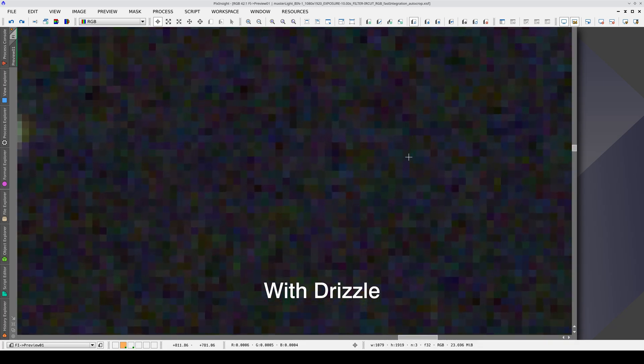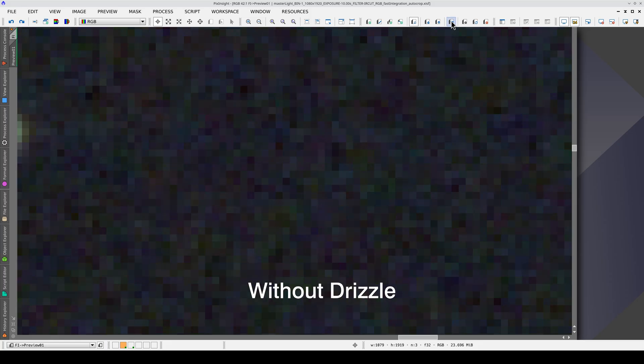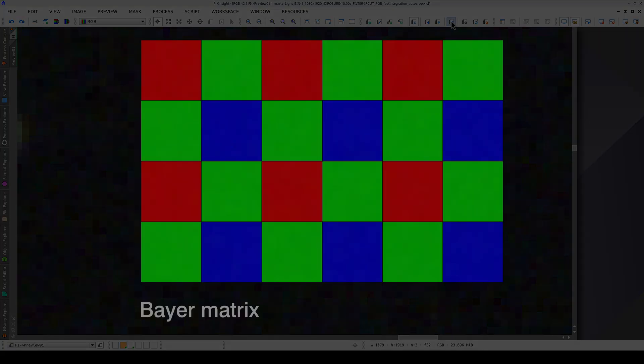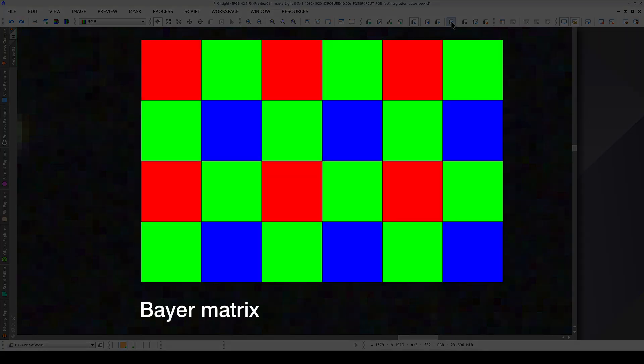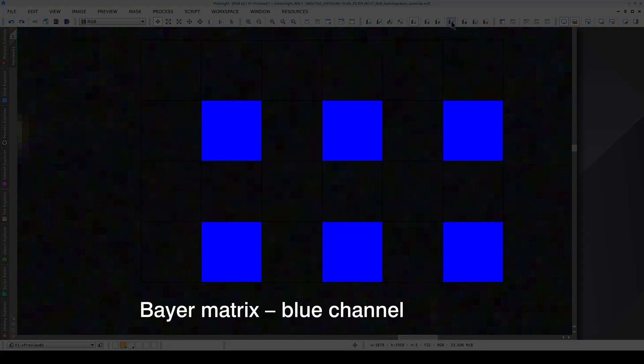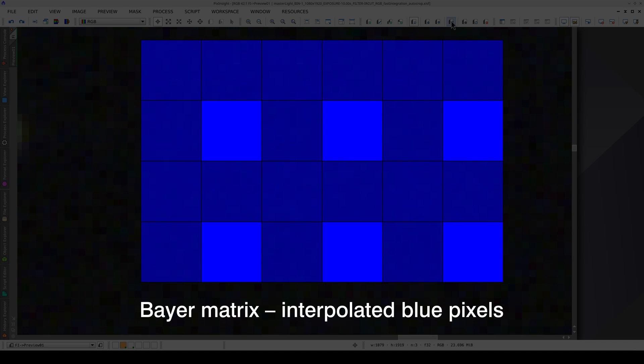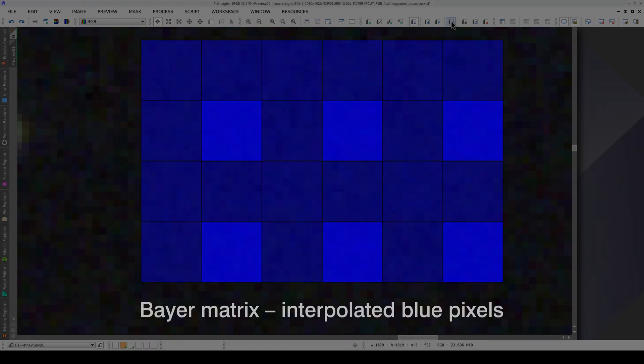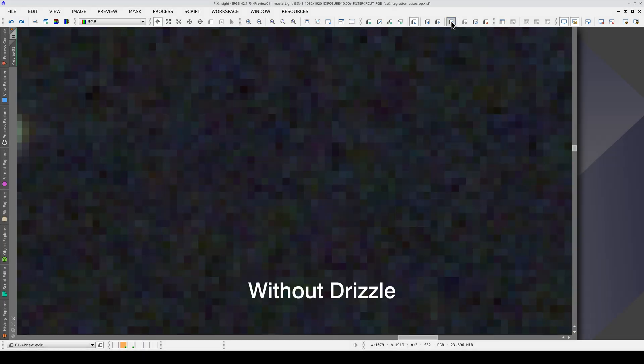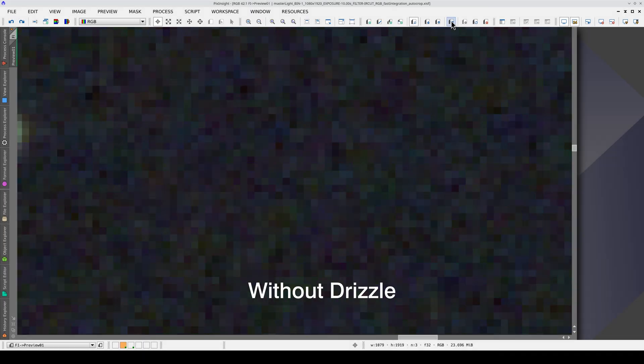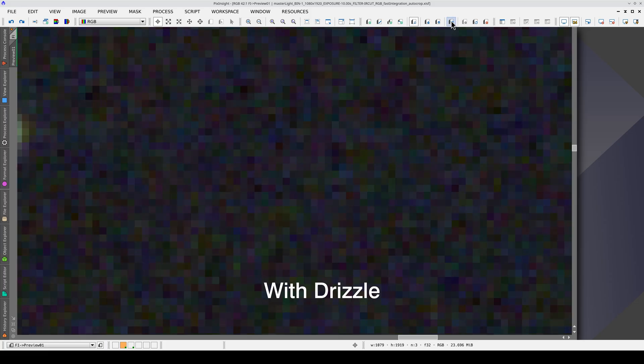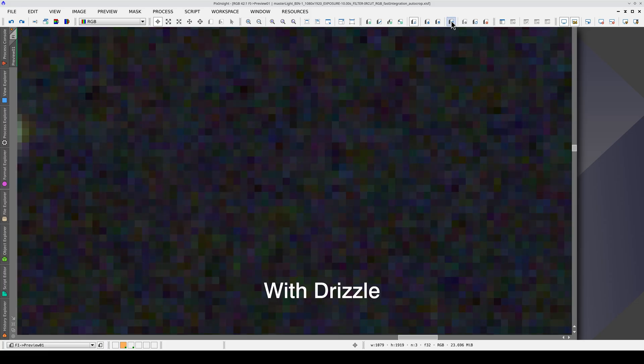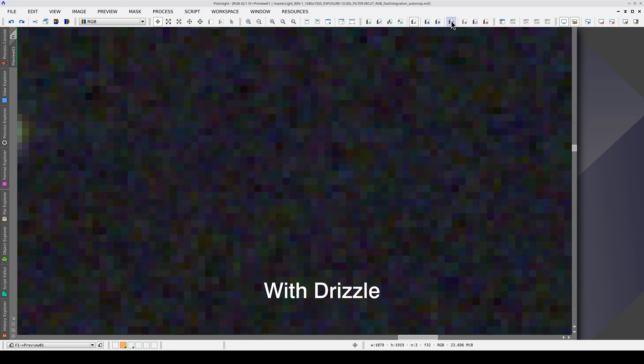If we zoom in, we can see that the image with drizzle has more chrominance noise. This is normal, and actually, it's a good thing. The problem with using interpolation on color camera images is that small-scale color information is almost completely lost. The drizzle-generated master, therefore, has a higher noise level because it preserves the color information that would otherwise be lost to interpolation.